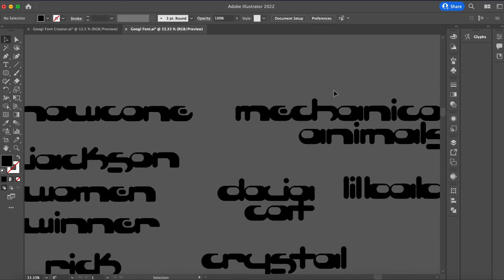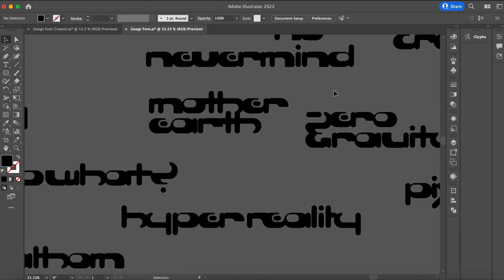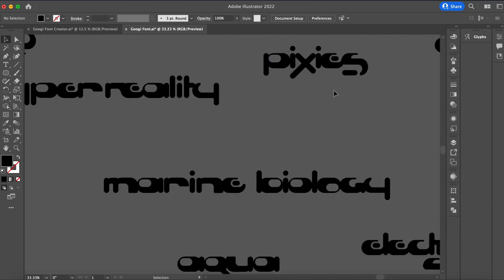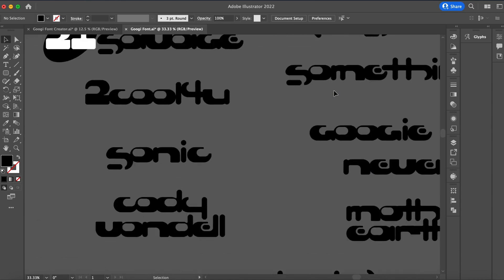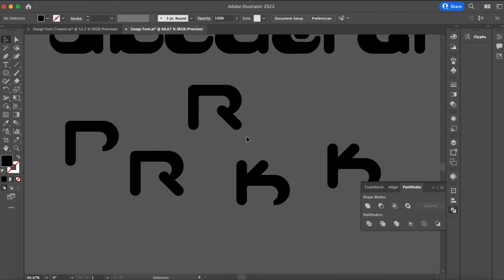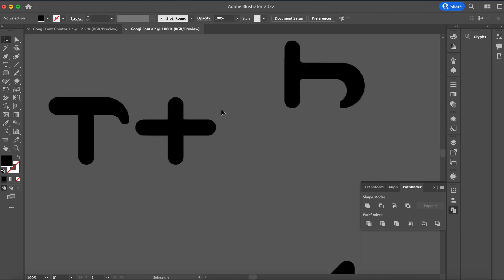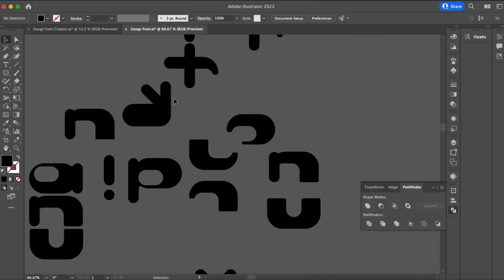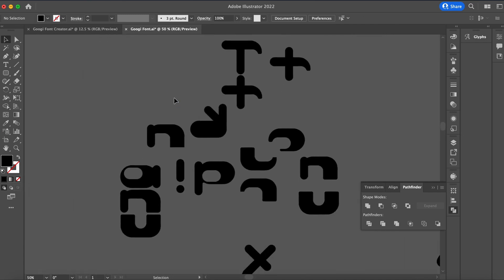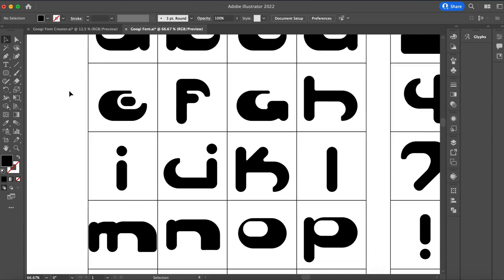As I worked on the letters, I'd create words and phrases to see how they worked in different instances. Quite a few of the letters were looking cool, a few others needed some fine-tuning, and after completing the entire alphabet I decided to create numbers and a few other basic characters.